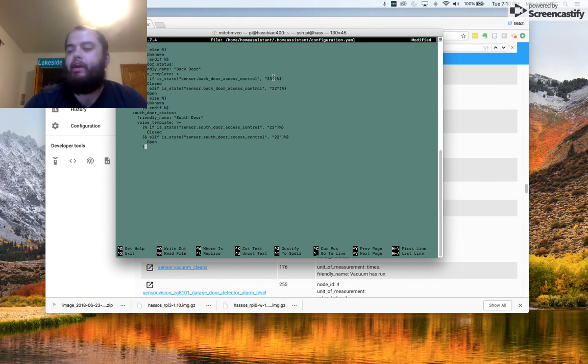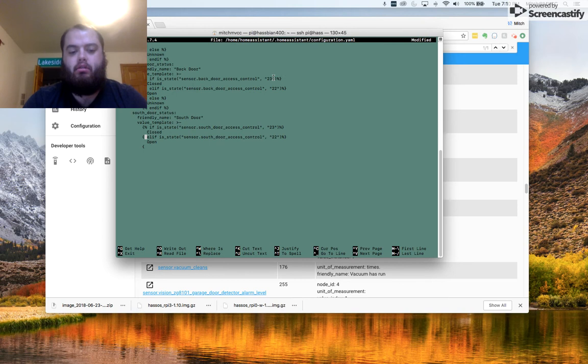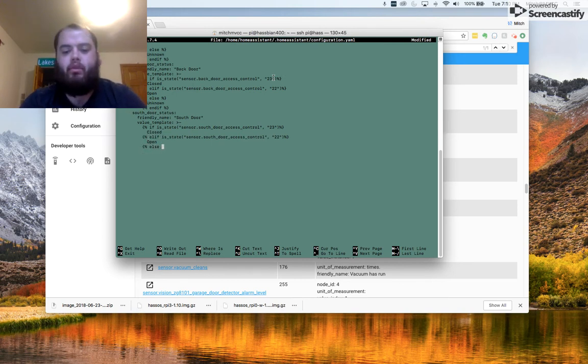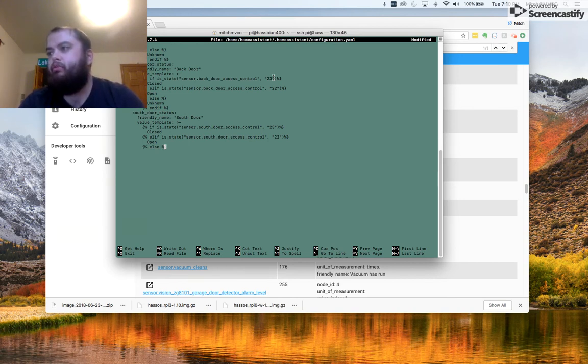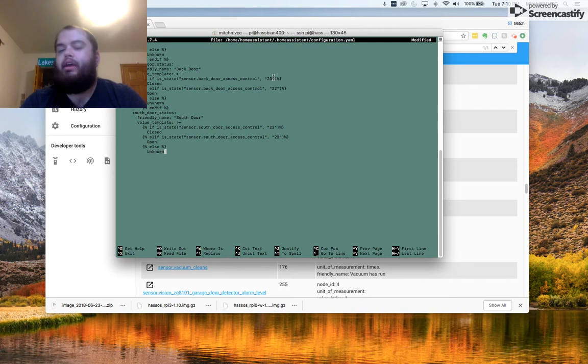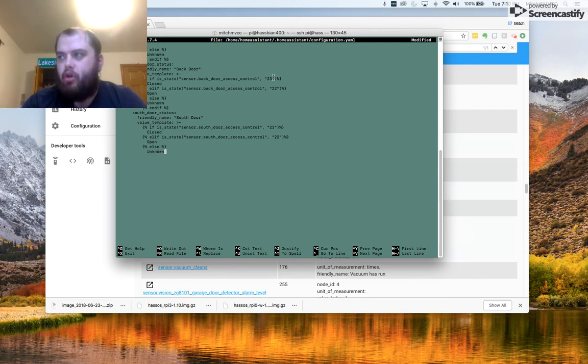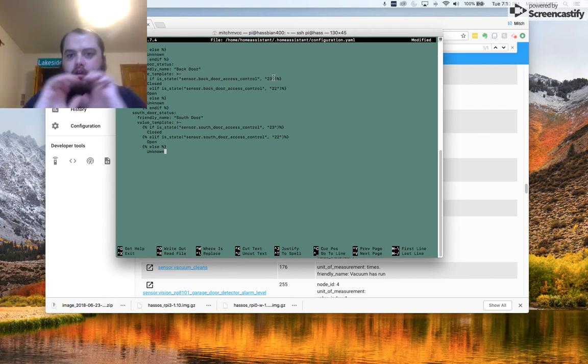I also recommend, you don't have to do this, this is just how I do it, you include an else in here, meaning if it's not reporting 23 and it's not reporting 22, I want to report a status of unknown. That way, when it's pulling into things like Home Assistant and HA Dashboard, you're going to have this unknown.